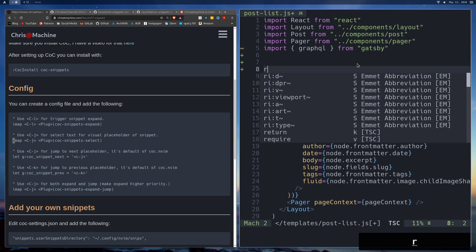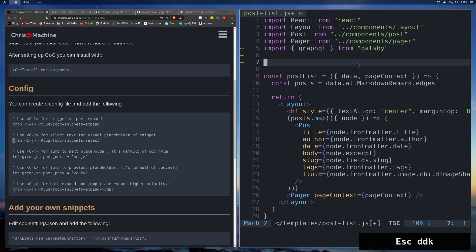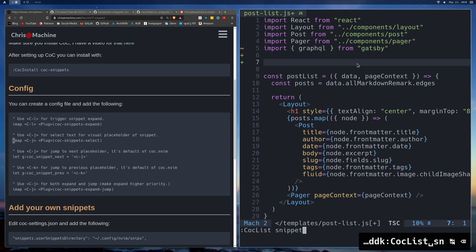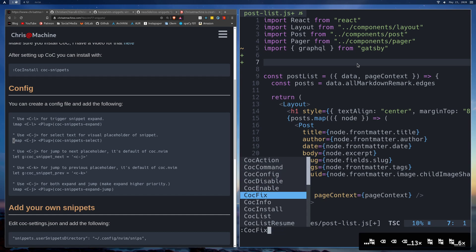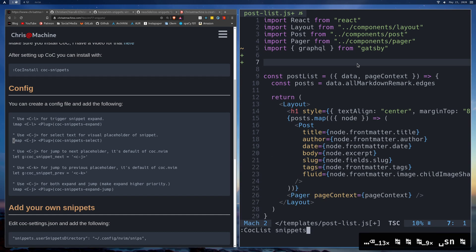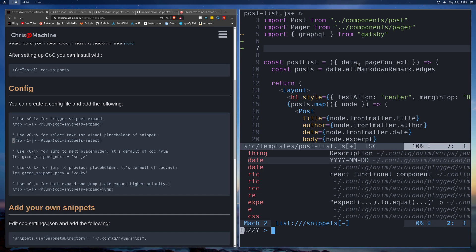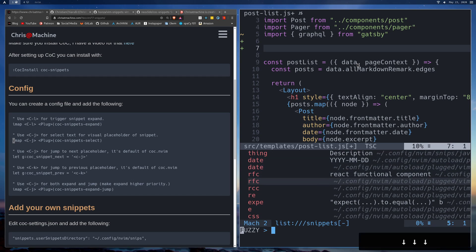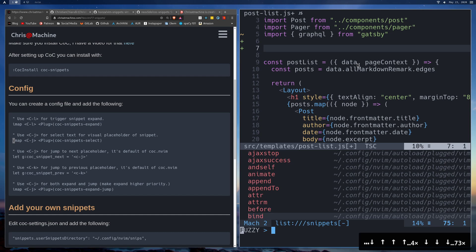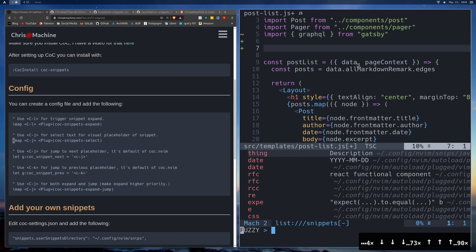One way to find out what all the snippets are is to run :CocList snippets — you can tab-complete this. So I type 'COC', press tab to get CocList, then type 'sn' and tab again. Now these are all the possible snippets for this file type. There are a few general ones like 'date', and here are a couple — RFC and RCC. There's a ton, especially for JavaScript. If there's one you're looking for, you can start typing something like 'RCC' — it's a fuzzy search.